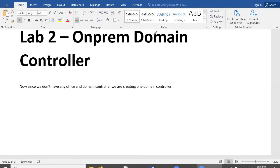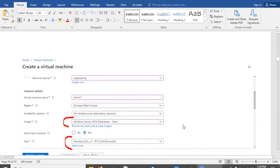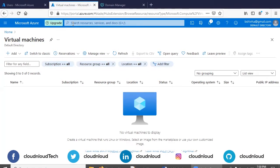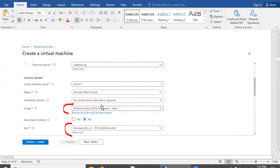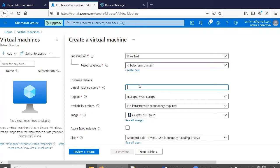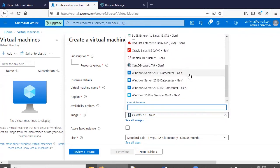First we need one domain controller, so we are going to create one virtual machine. I have opened Virtual Machines in portal.azure.com. As per the documentation, we are going to use Windows Server 2019 Datacenter. We will create a resource group called CNL Dev Environment and the virtual machine name will be CNL Cloud DC Server. I am creating it in West Europe.